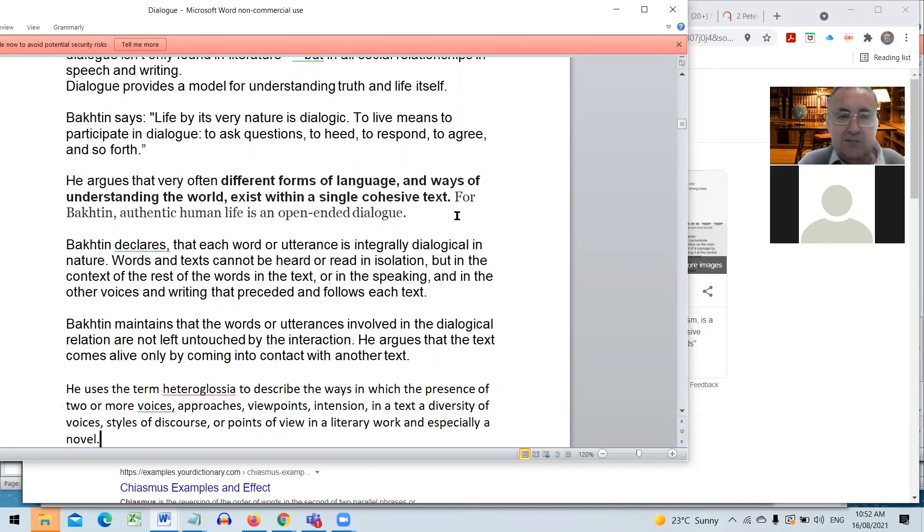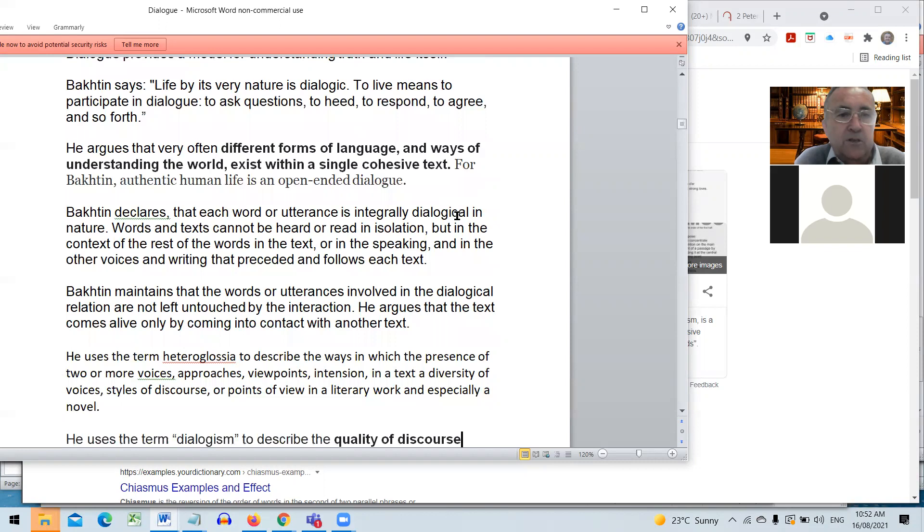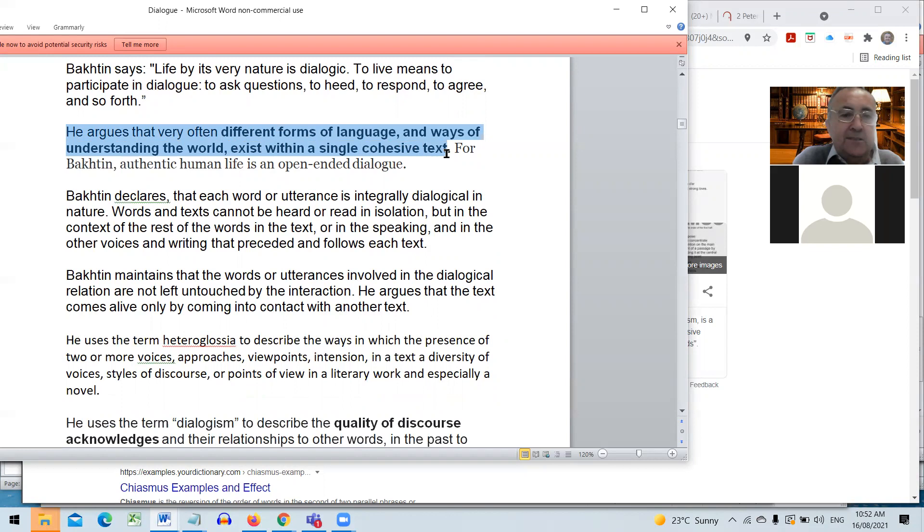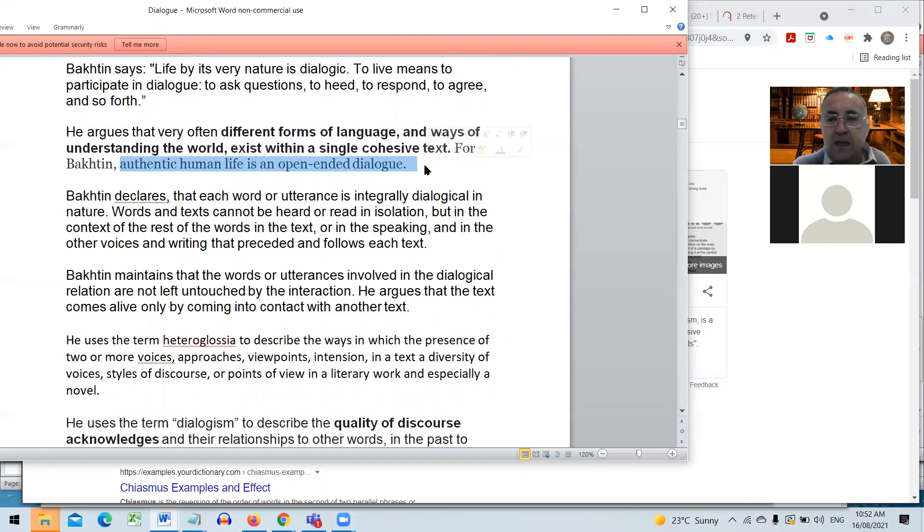So Bakhtin's ideas on dialogue as a discussion between people. Many scholars have therefore used Bakhtin in the study of biblical literature. Bakhtin argues that very often different forms of language and ways of understanding the world exist within a single cohesive text. For Bakhtin, authentic human life is open in the dialogue.